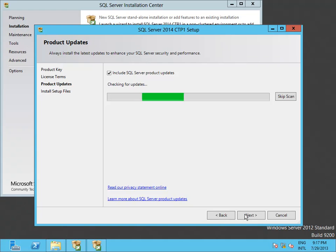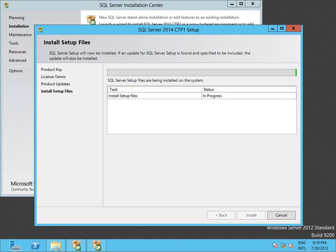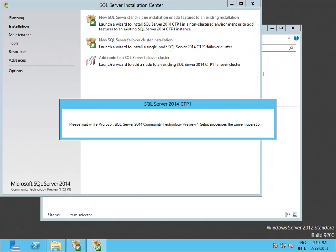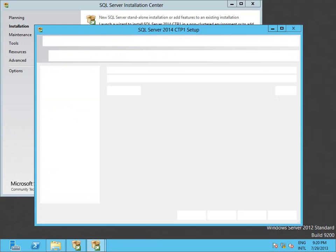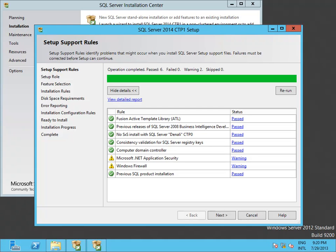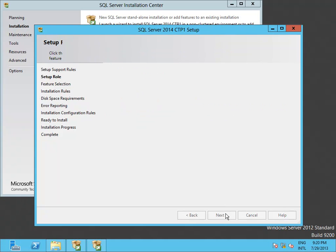We follow the wizard. We can also skip the product updates here. It's important to notice that at the beginning of this video I have installed .NET Framework 3.0 on my Windows Server machine because it's a prerequisite for this SQL Server installation.